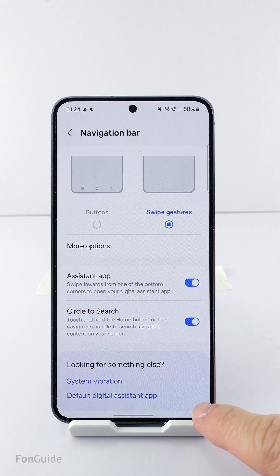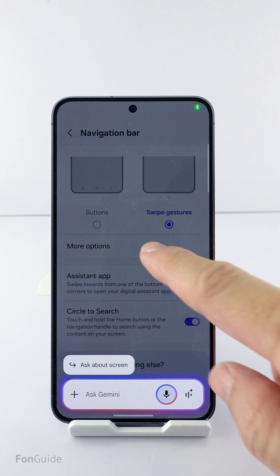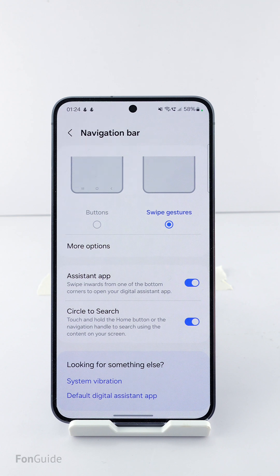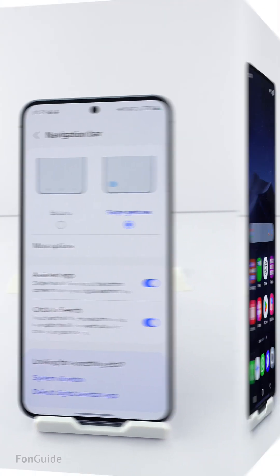At the moment, the answer is no. However, you can activate Gemini's on-screen overlay in other ways, which I will reveal here. All these methods assume you have fully switched from Google Assistant to Gemini as the default assistant on your Galaxy phone.